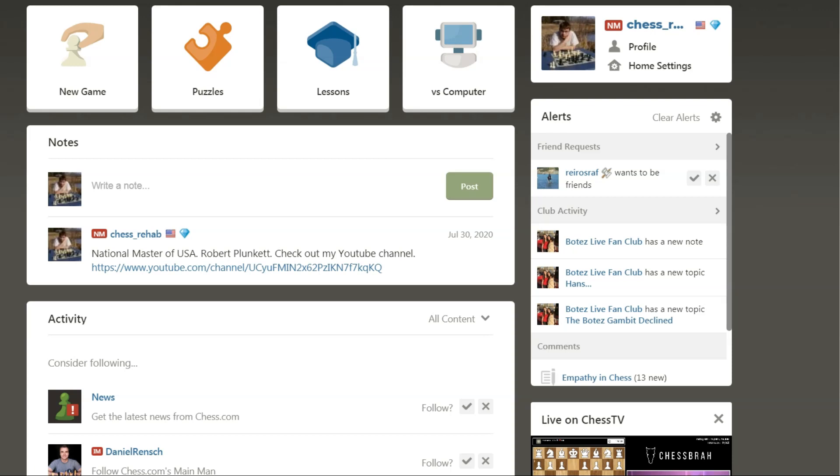Hello YouTube. Today I'm just going to be doing a quick video on how I analyze my own games on chess.com.